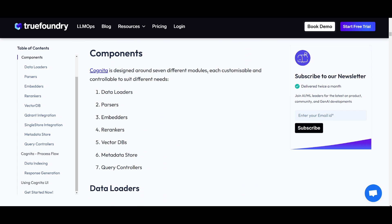There's seven different modules, each customizable and controllable to suit different needs. You have data loaders, parsers, embedders, re-rankers, vector databases, metadata stores, as well as query controllers.